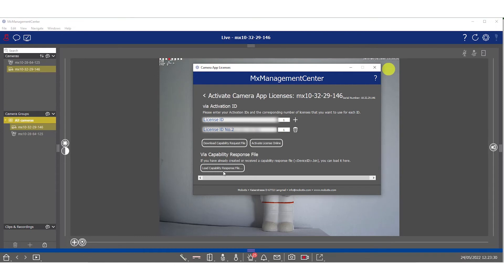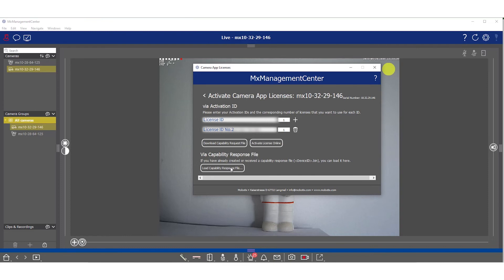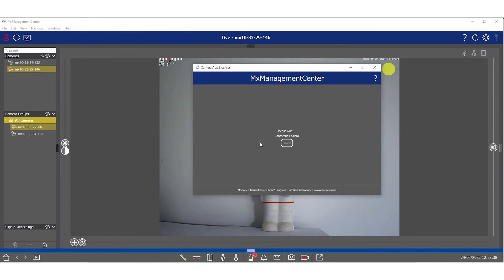The option to do an offline activation is also available. You just need to click the load capability response file. Since in this case we only have an activation ID, we need to click activate license online.